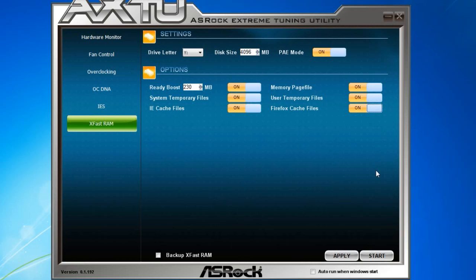And right here, I'm going to turn on all of them. And then I'm going to click on Apply and Start.